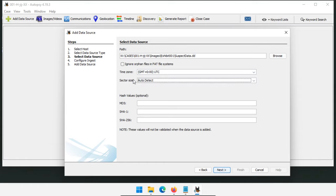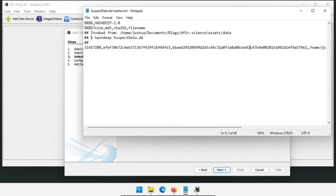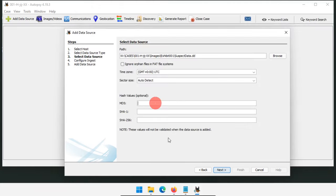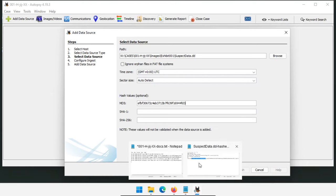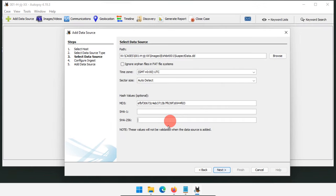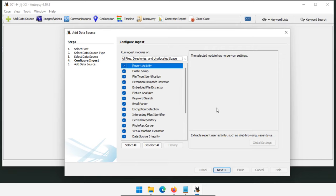I paste the MD5 and SHA-256 hash values in. These end up in reports and can be used for image verification, though Autopsy notes these values won't be validated when the data source is added — you have to explicitly verify the source later. Click Next. Now we have our ingest modules — this is how we're going to process the data. We'll pick through the suspectdata.dd and extract any interesting information we possibly can. Let's look at these default modules.